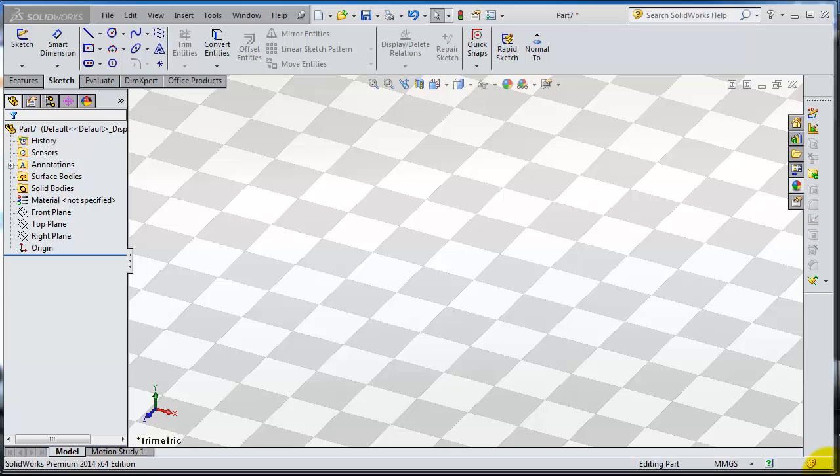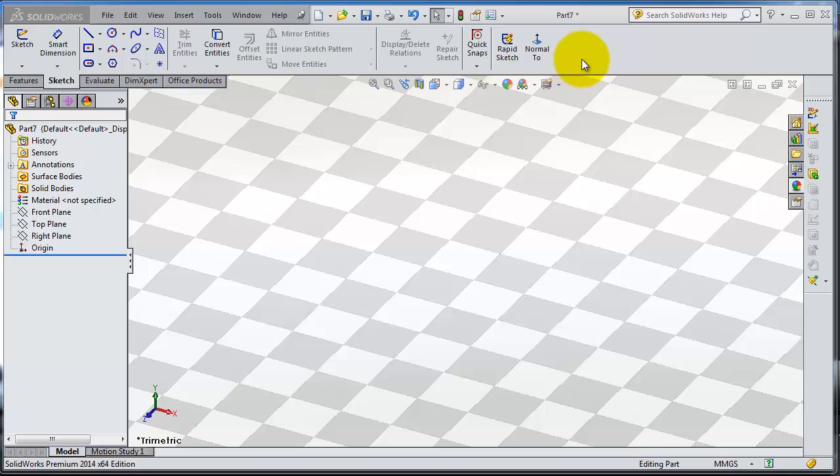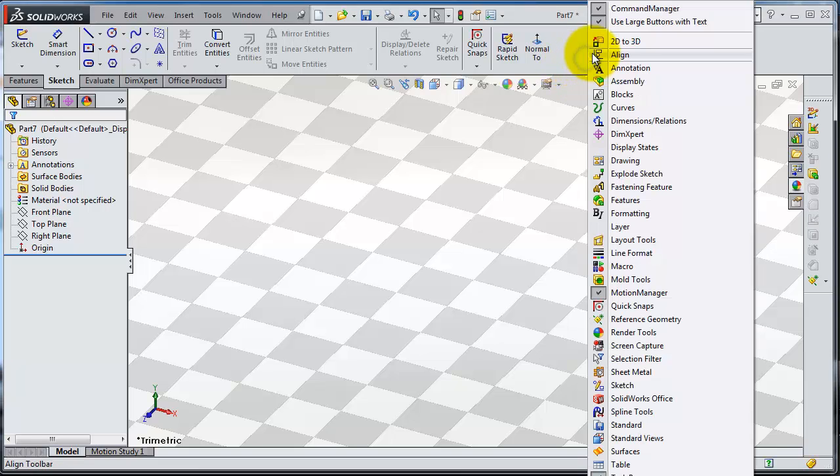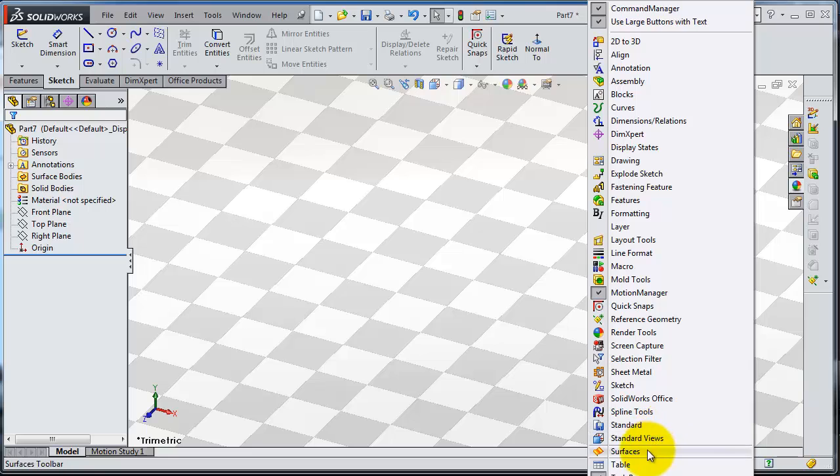Tutorial 75. In this tutorial we're going to talk about the plate surface. Let's show the surface toolbox. If you don't know where it is, you can right-click here.